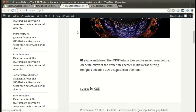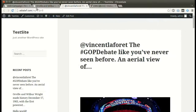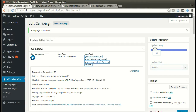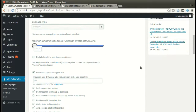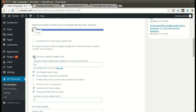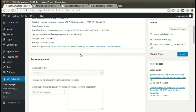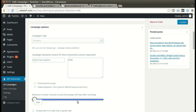We can also set an update interval where the plugin will post automatically, ranging from minutes to days. We can also post by keyword or hashtag — write your desired keywords and click publish.